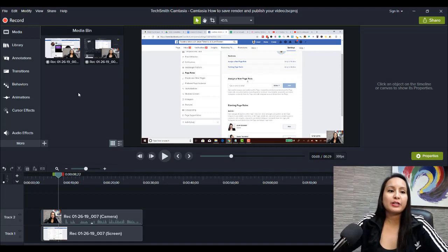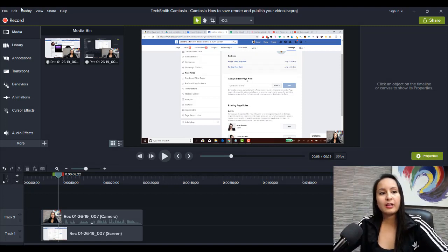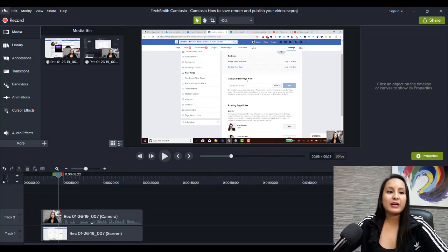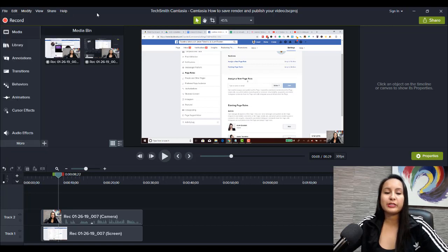You can either go Control-S, File, Save, or File, Save As if you're wanting to change the title.